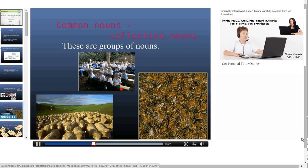Common nouns are also divided into collective nouns — they are groups of nouns. For example, a group of children: children is a collective noun. A herd of sheep — herd of sheep is a collective noun. A swarm of bees, as we can see in the next picture, is also a collective noun.